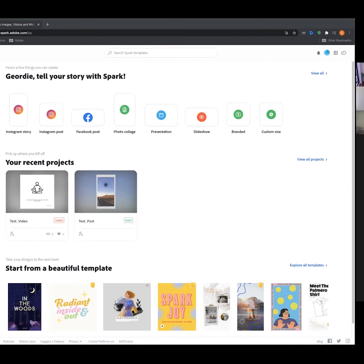I'll be taking you through the desktop version today because I can access both Post and Video, but I'll also make reference to the mobile versions. They have the same functions, but I'll mention mobile versus desktop functionality as we go. Let's just jump into the desktop window now.